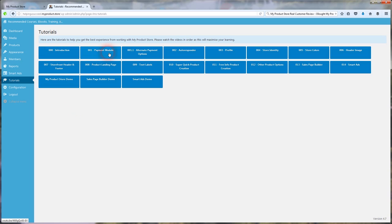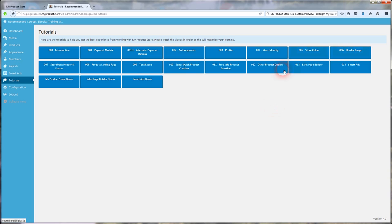It tells you the payment modules, how to set those up, alternate payment options, autoresponder, how to integrate that in here. Your profile, your store identity, store colors, header image. Your storefront header and footer. Product landing page. Text labels. There's a super quick product creation. Shows you some tips on that.